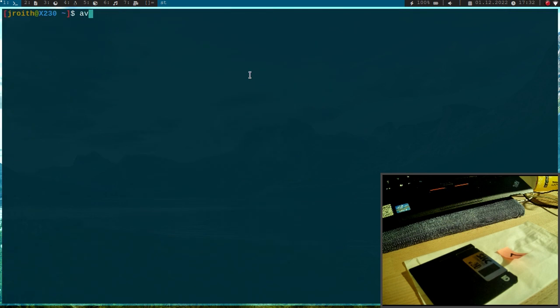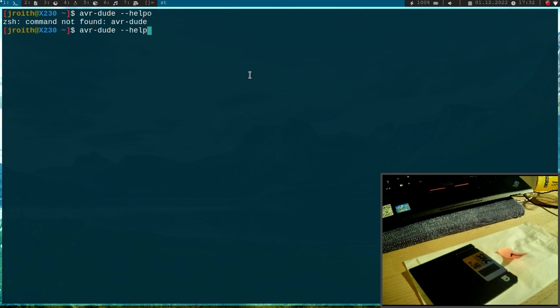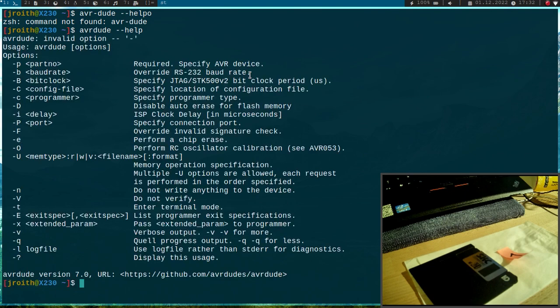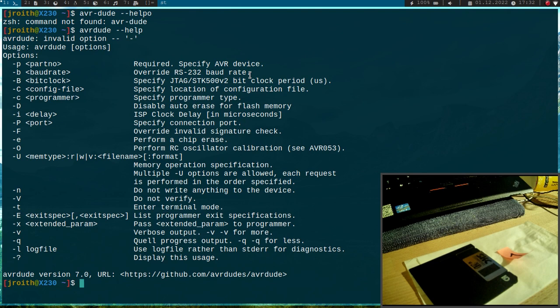Let's check AVR dude too. Oh, no minus here. AVR dude is installed too. So it looks like we've installed all the packages we need for getting started with AVR microcontrollers. Great. So this was it for day one, and I hope I will see you tomorrow.